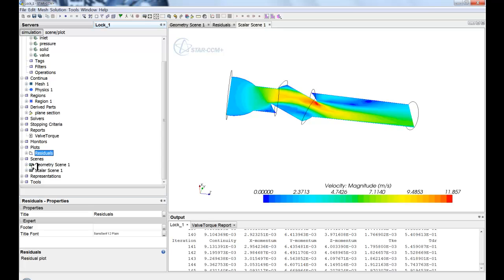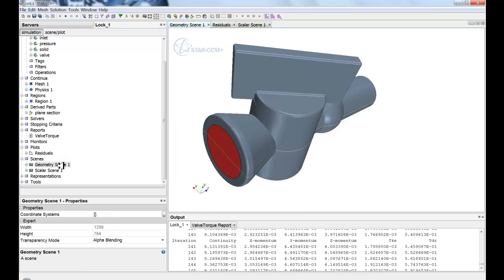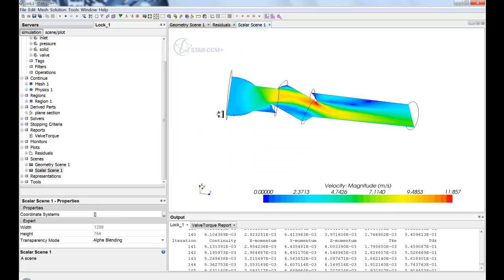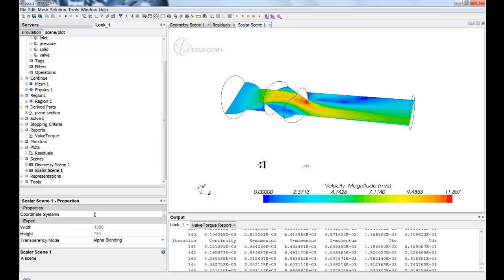Finally, you have all the scenes that you can create, whether it be a geometry scene to show the geometry, or this scalar scene that I have here showing the scalars.